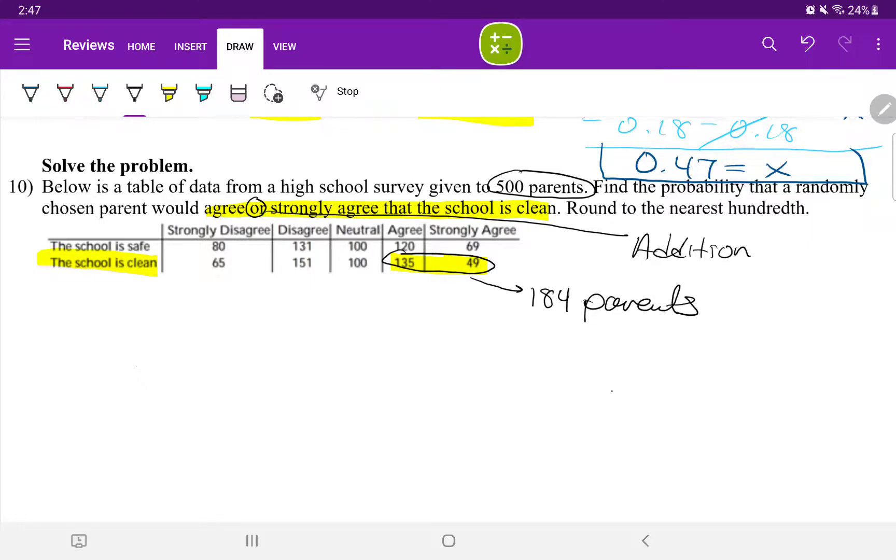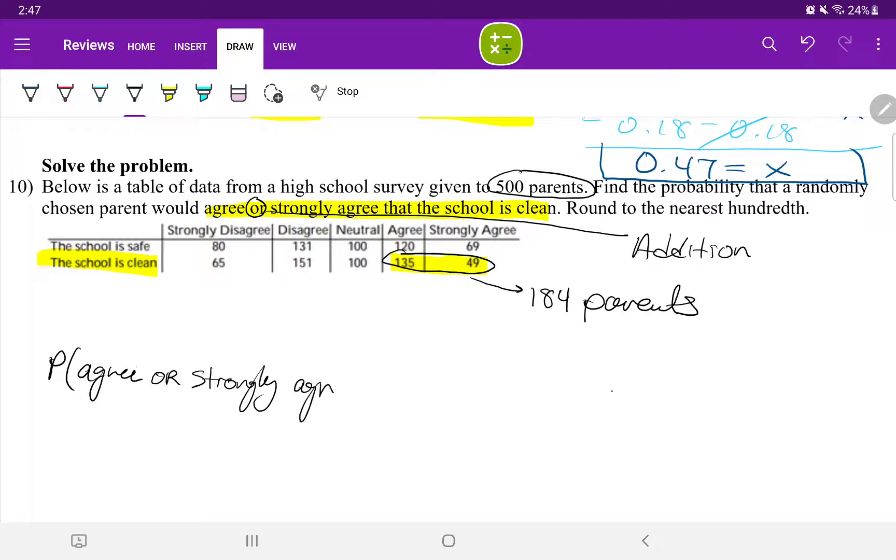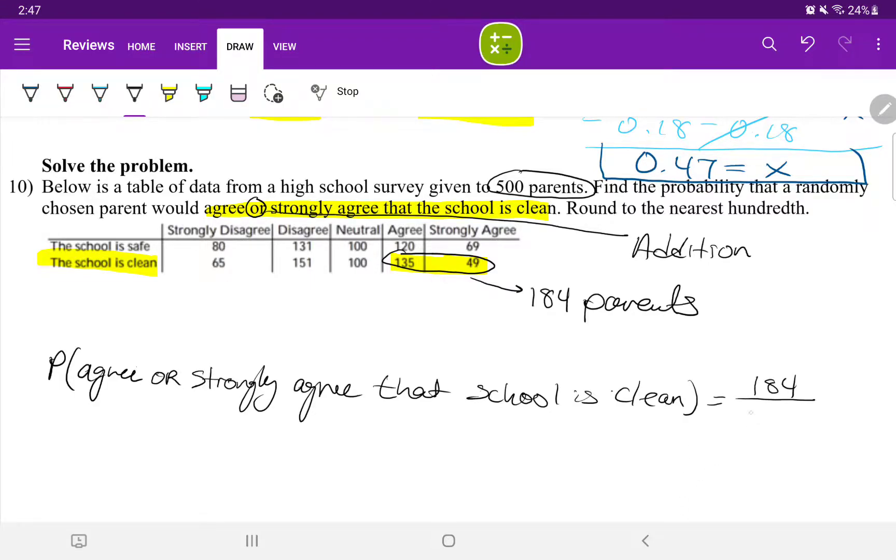So to find the probability that a parent agrees or strongly agrees that the school is clean, that would just be 184 over a total of 500 parents.